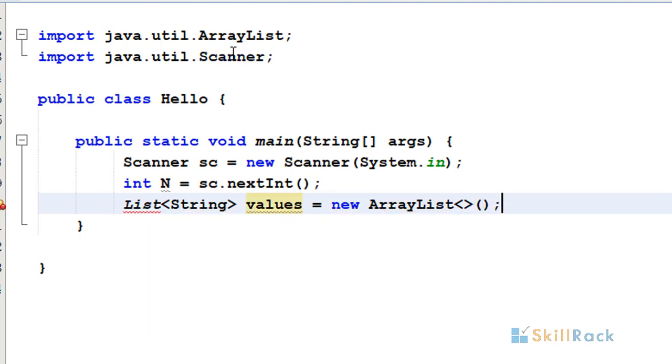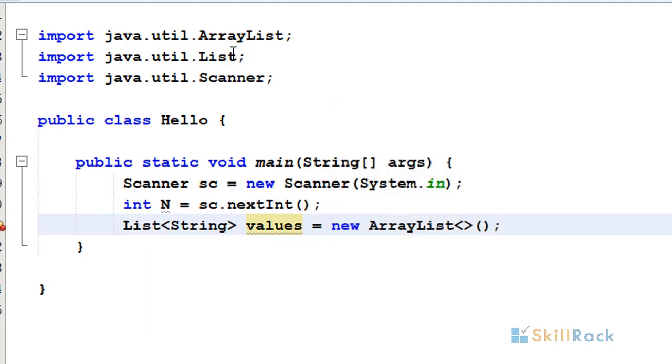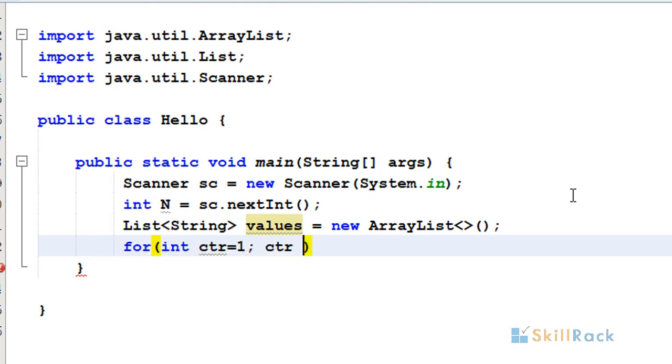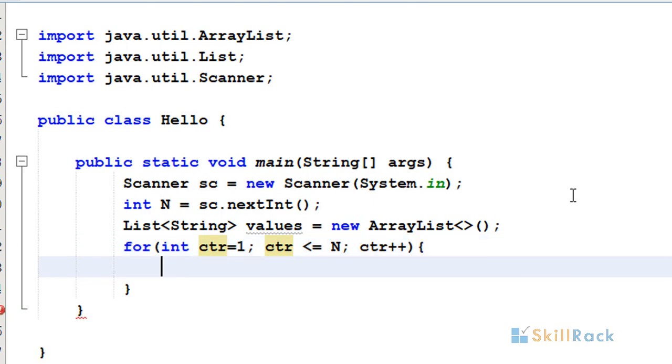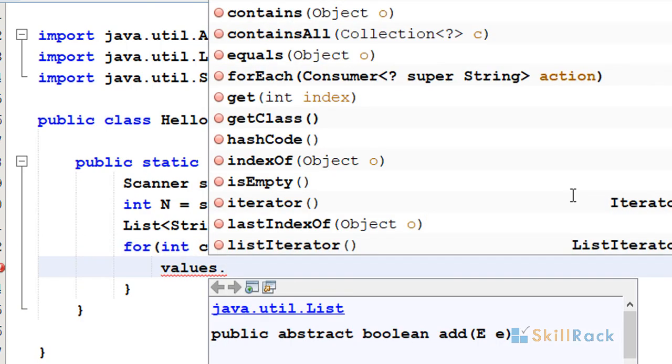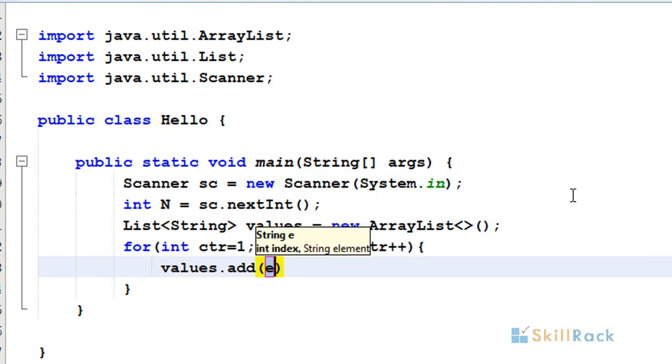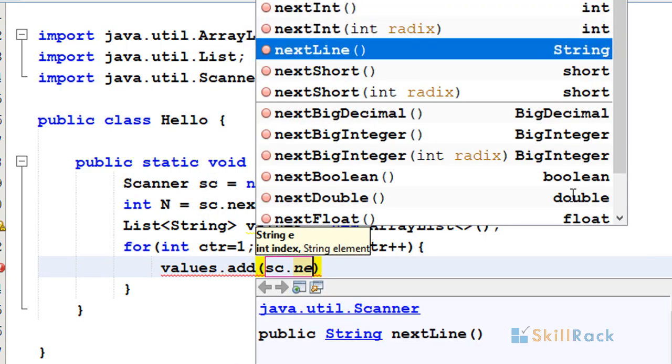We will do control shift O to import the required packages. Now I have to add n strings to the list. For loop: counter less than or equal to n, counter plus plus. I am going to add to the values list using values.add(scanner.nextLine()).